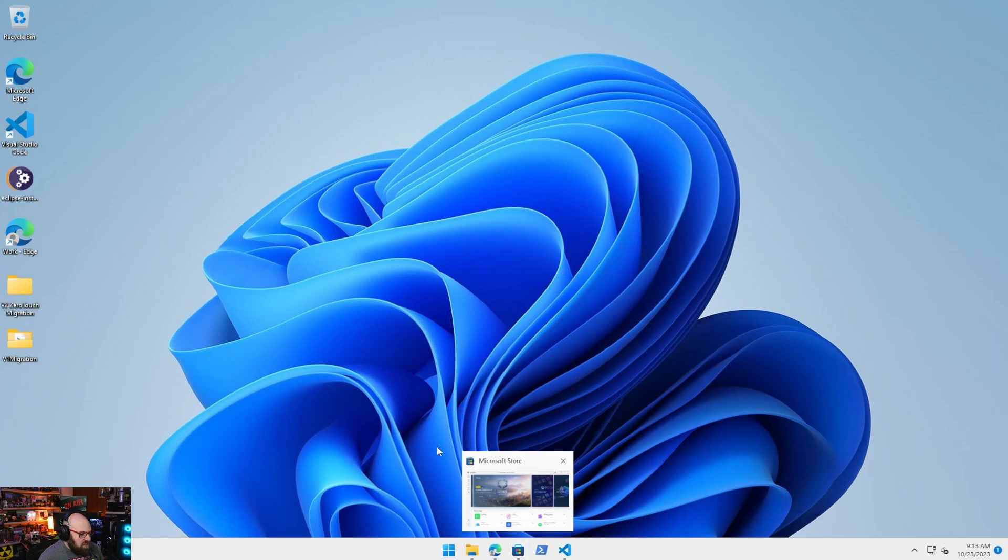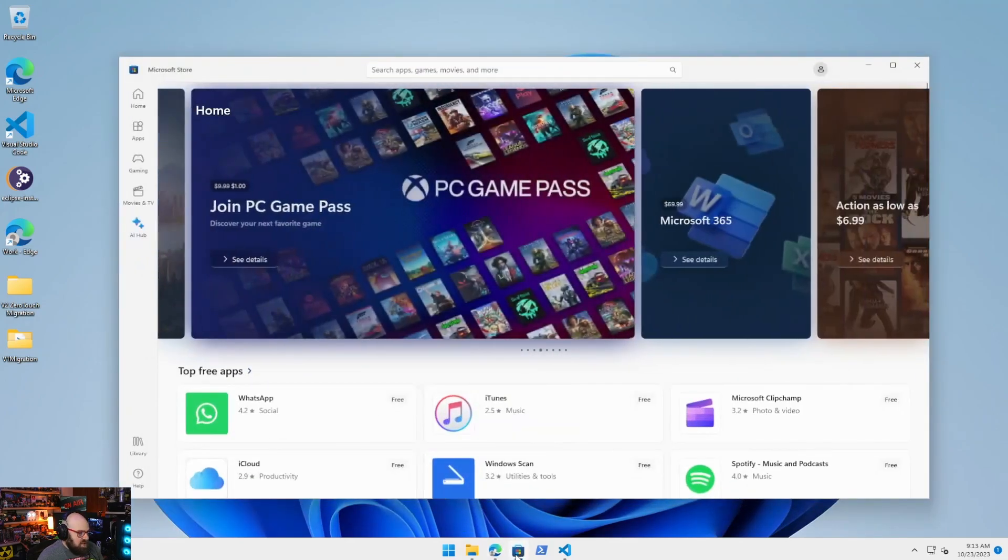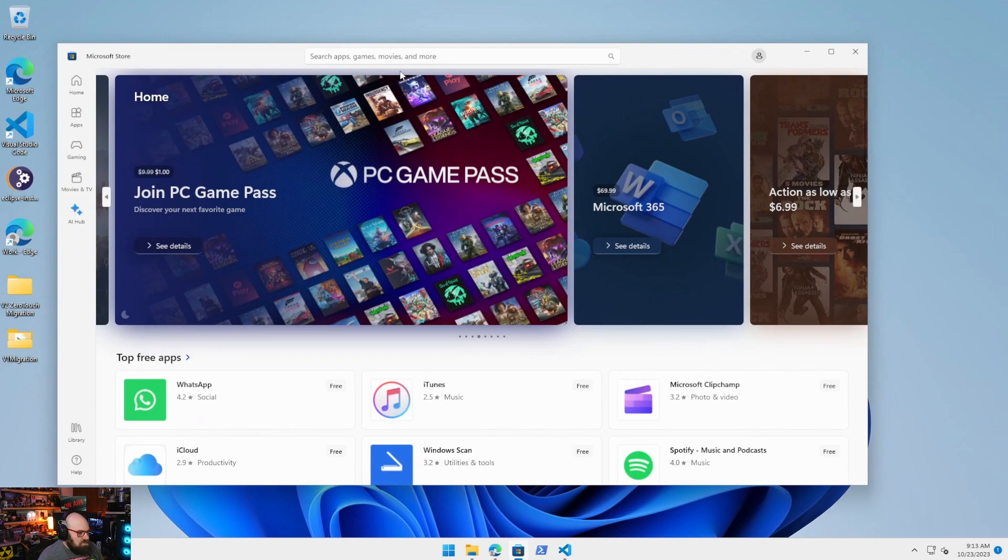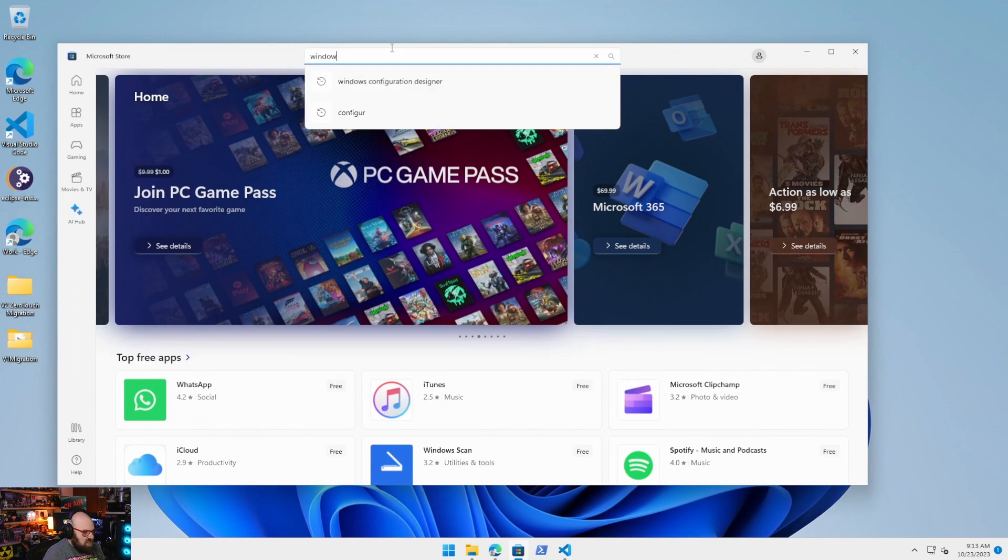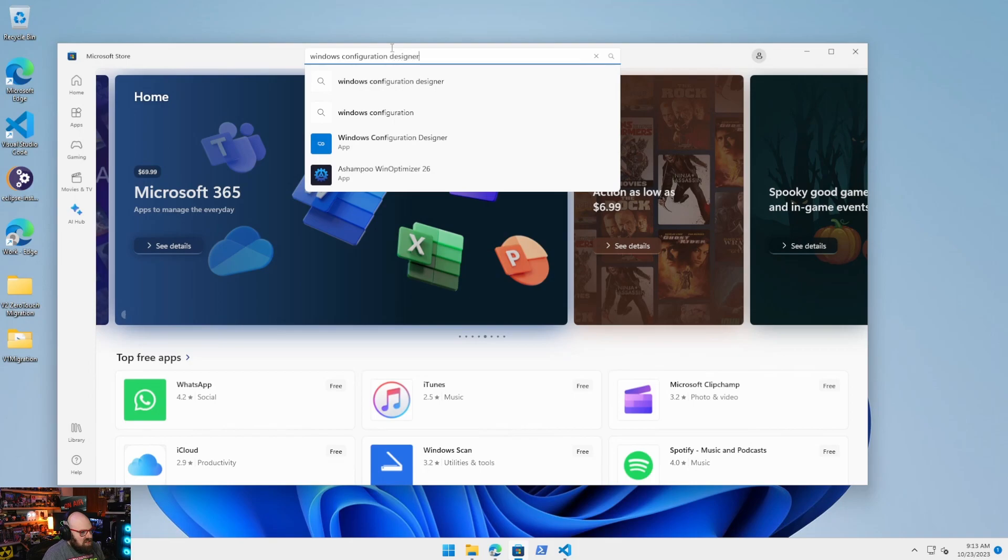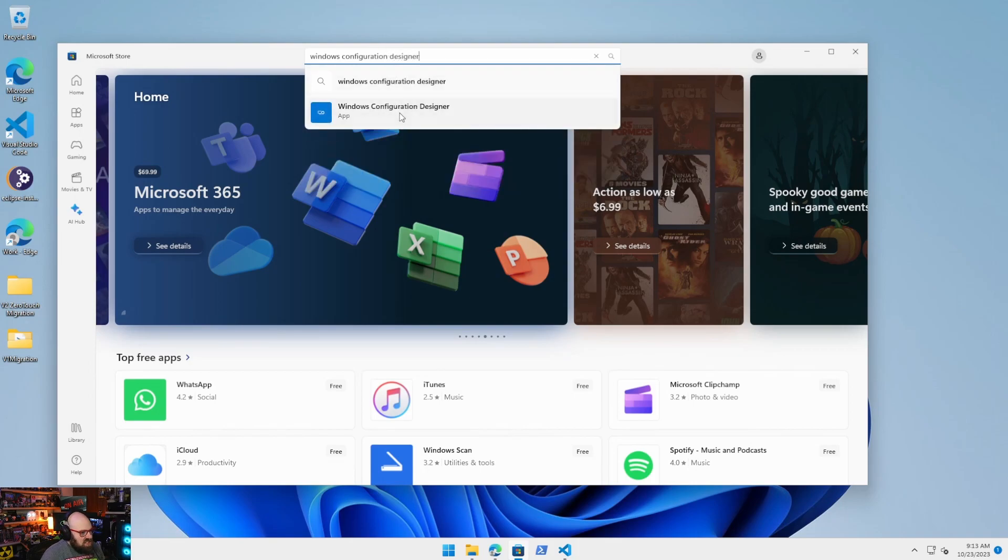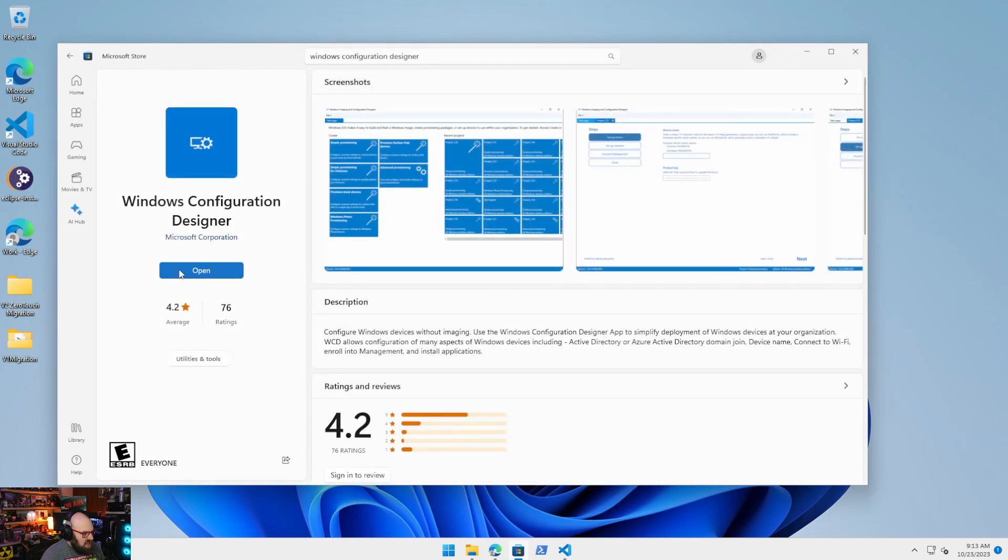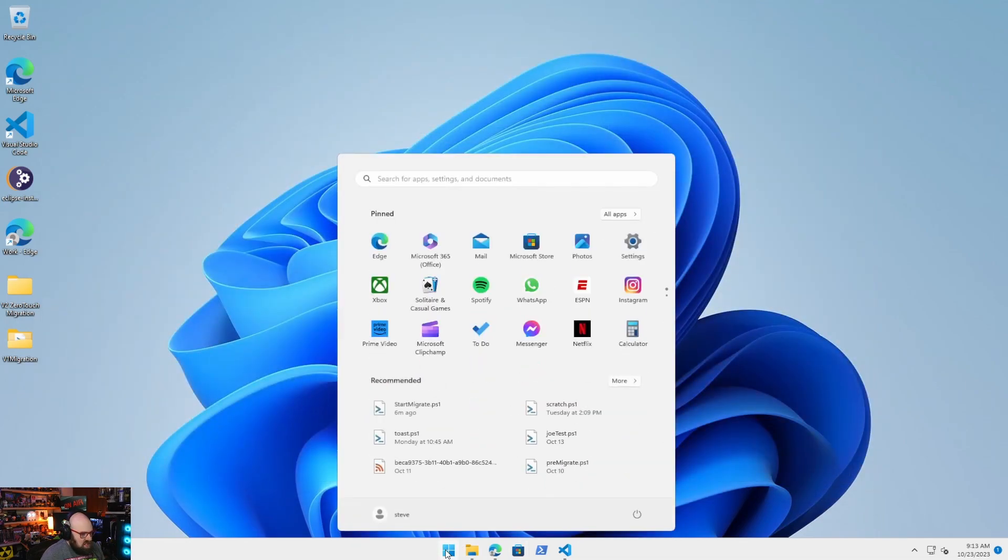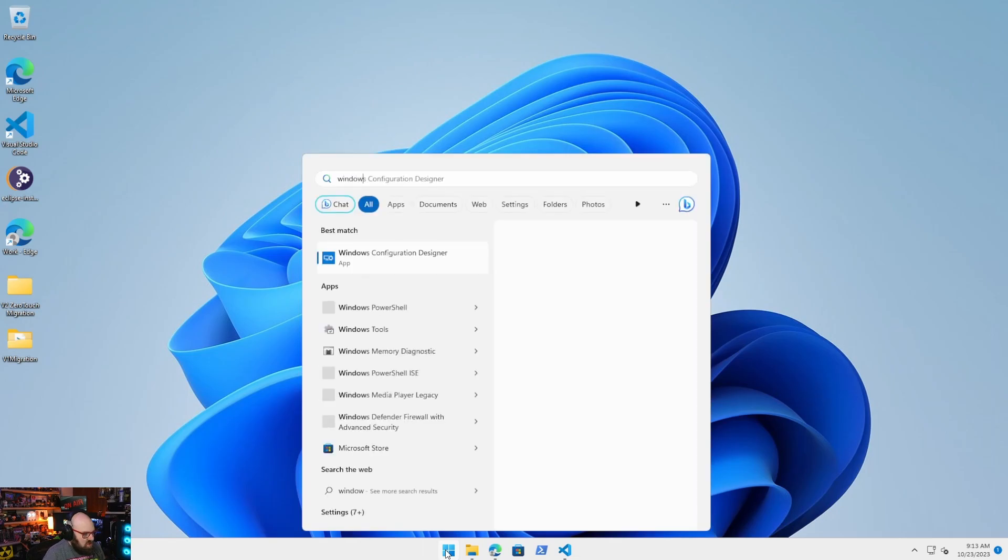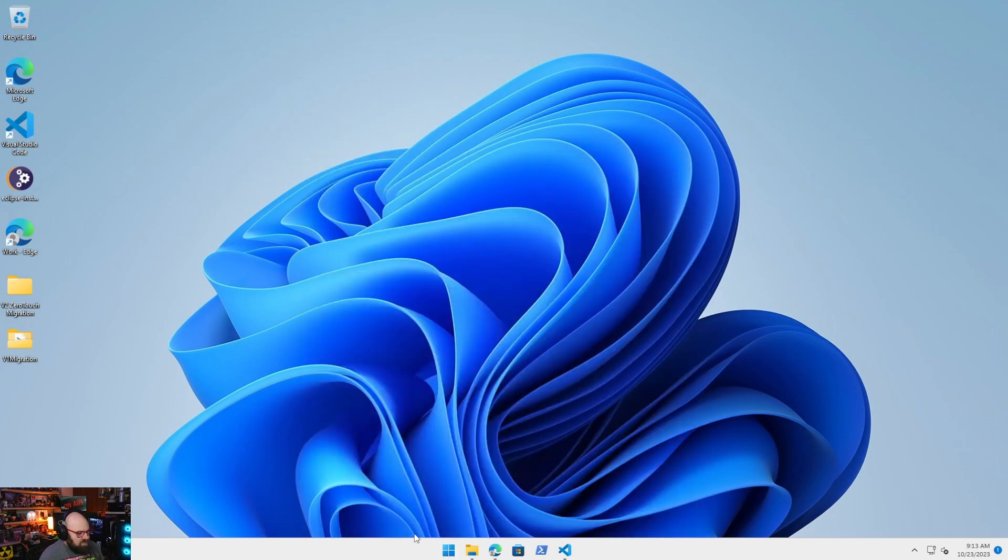So let's start. The first thing you need is the Windows Configuration Designer. You get that from the Microsoft Store here. So we're going to search for it. Looks like I already did. Windows Configuration Designer, and you should see it. And you just download it right here, which I already have, and we're going to go ahead and open that up.